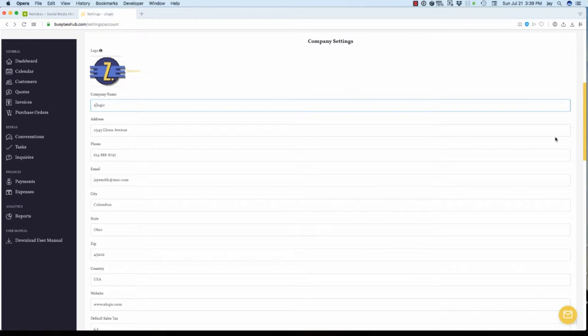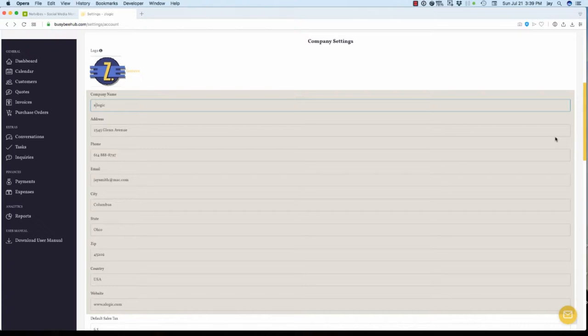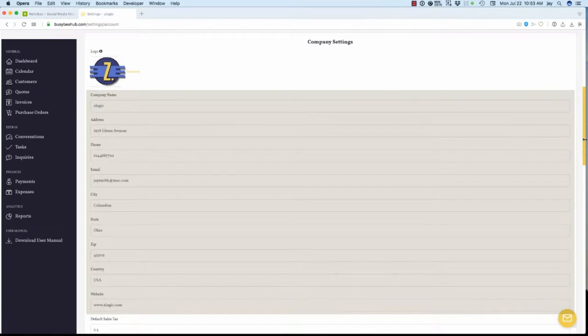This logo will appear on all Busy B Hub quotes, invoices, purchase orders, and other client-facing forms. Next, enter your company's name, address, phone number, email, and physical locale information along with your website URL if one is available.